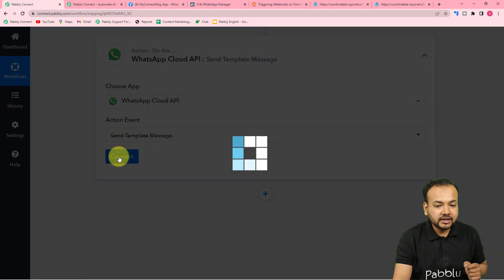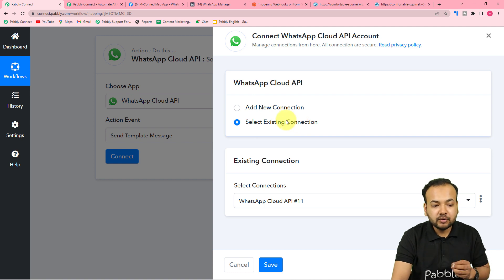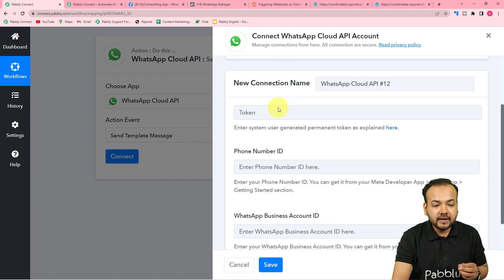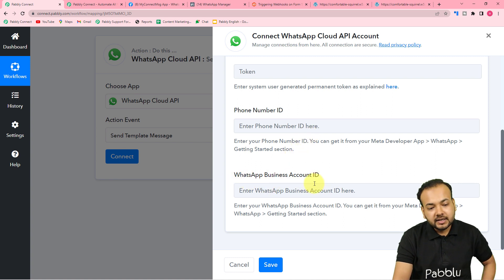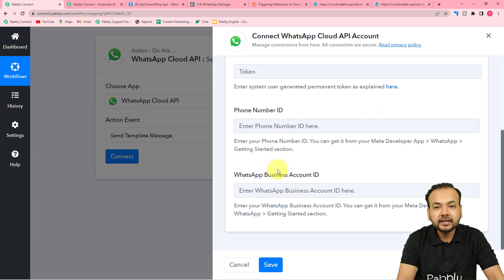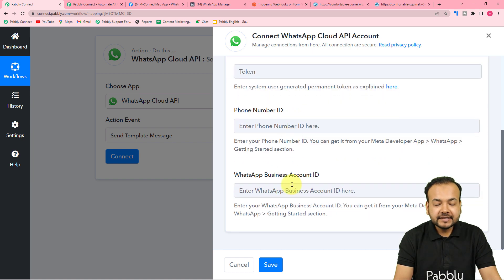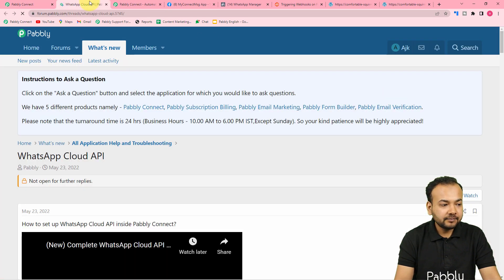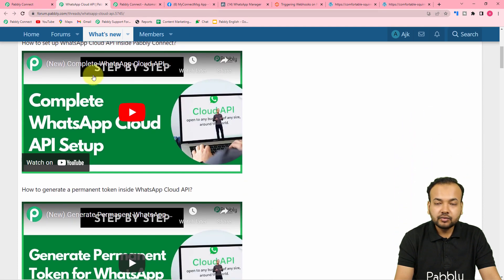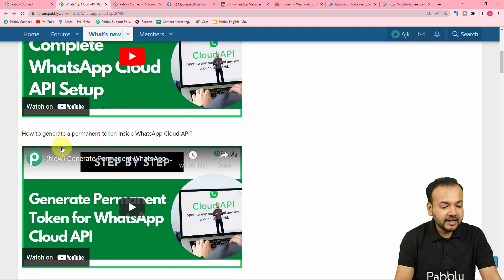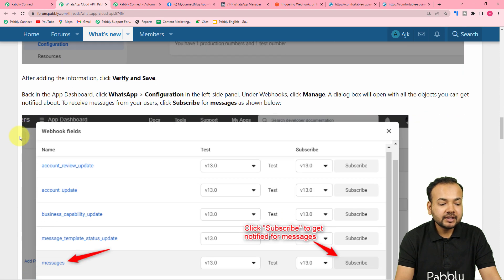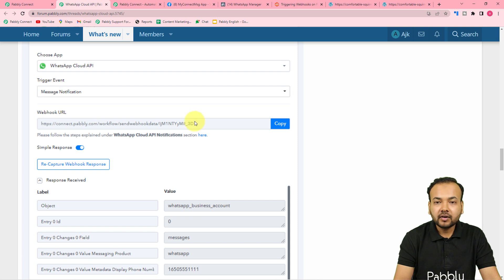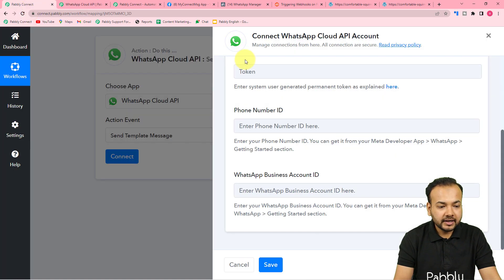Click 'Connect', and if you are connecting for the first time, choose 'Add New Connection'. It will ask for the token key of the Cloud API, the Phone Number ID, and the WhatsApp Business Account ID. To find these three things, you can click on the help link which takes you to the Pabbly forum at forum.pabbly.com, where you'll find two videos and step-by-step instructions with screenshots for setting up WhatsApp Cloud API.